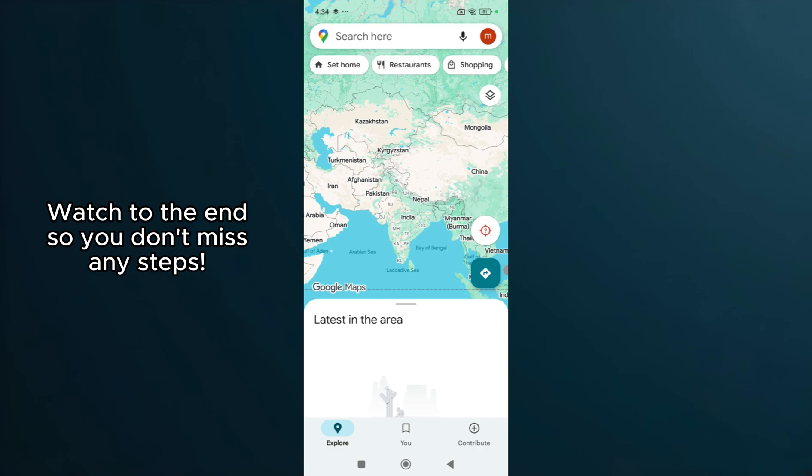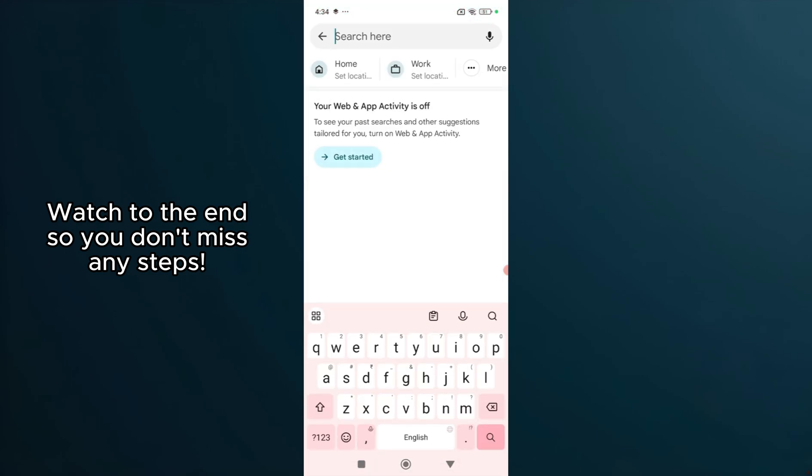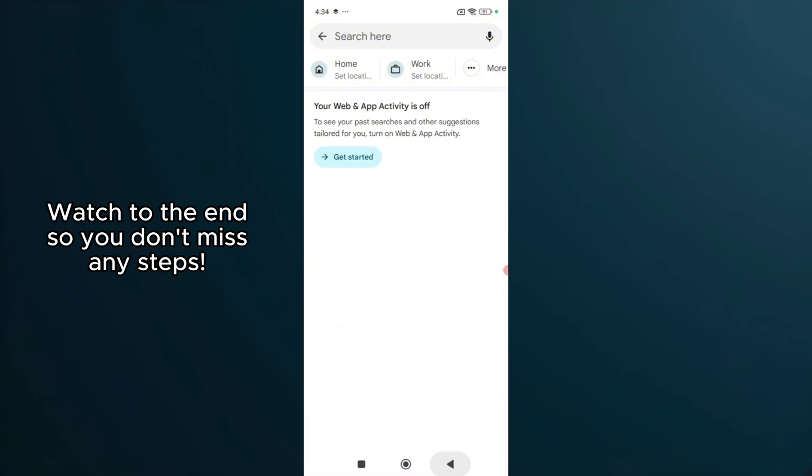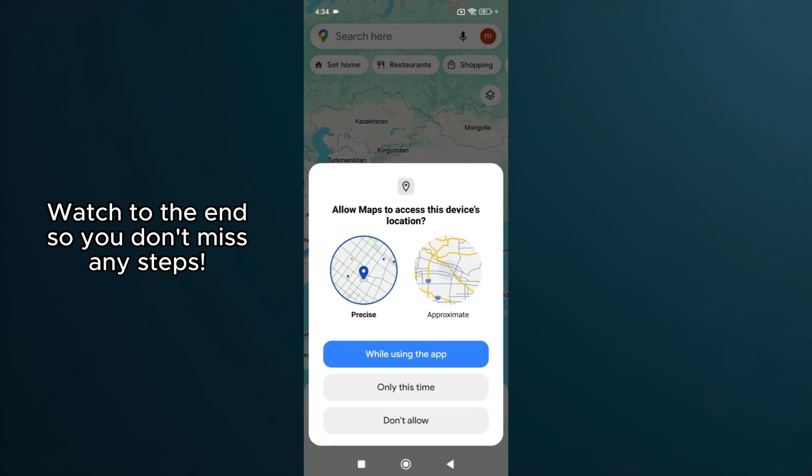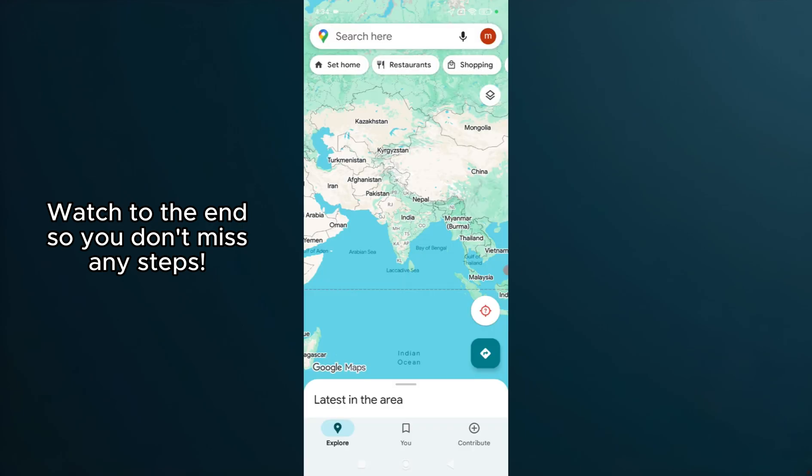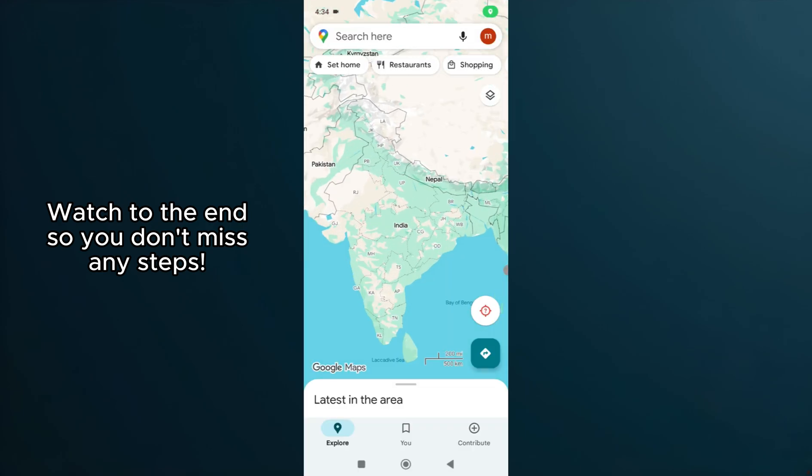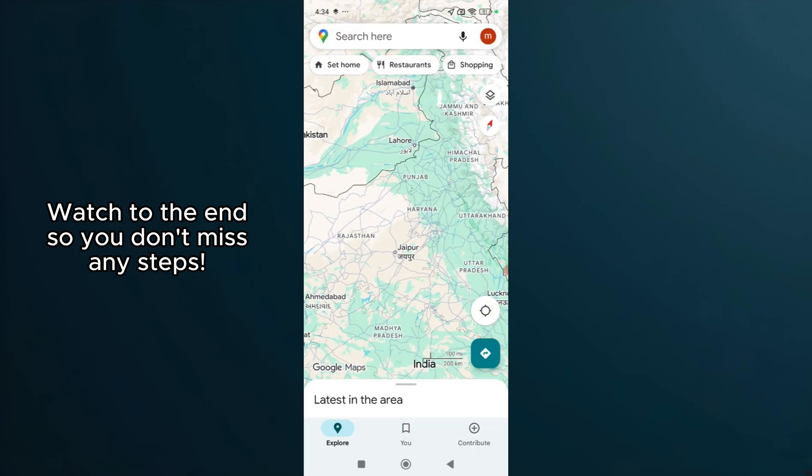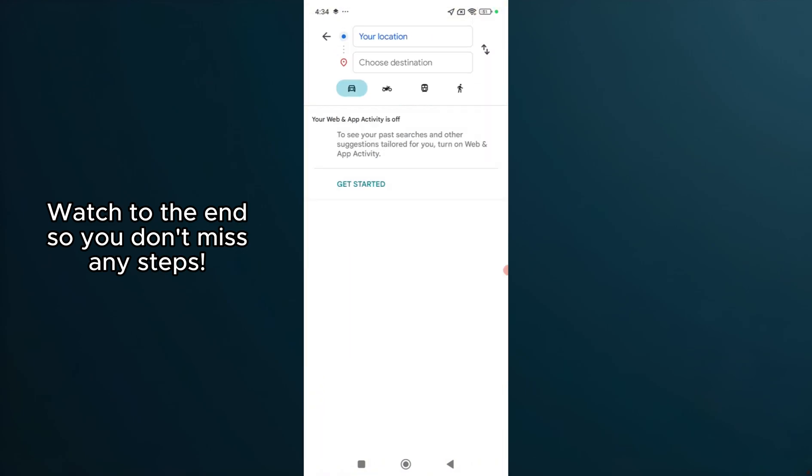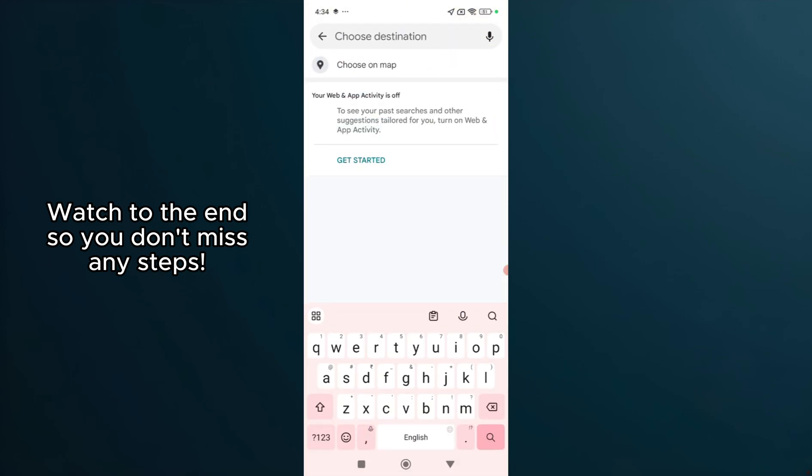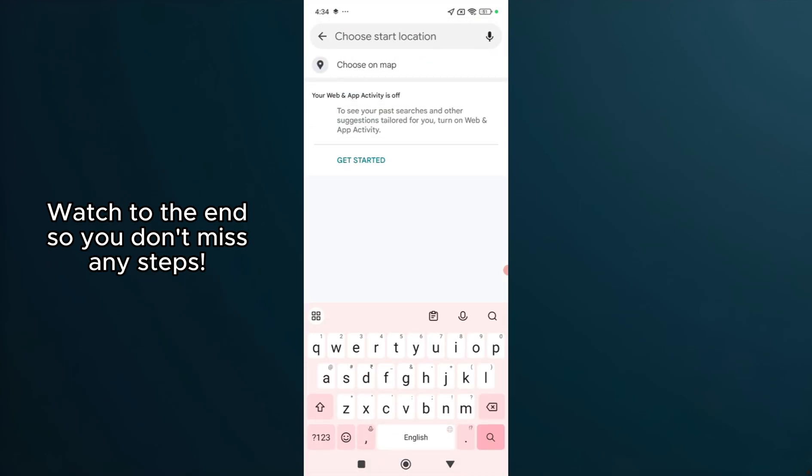First, let's identify the problem. When you're trying to start navigation in Google Maps, sometimes you'll notice that the Start button is missing, and instead, you see only a preview of your route. This can be frustrating, especially if you're relying on turn-by-turn directions. But don't worry, there's a simple method to resolve this.